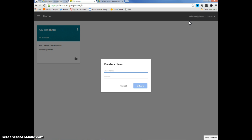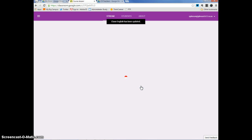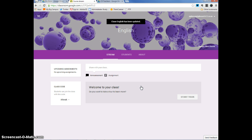So, I click create a class and I can name this class anything. Let's say I want to name it English. And then you can give it a section title as well, but I'm just going to name it English and I'm going to click create. So, it's creating right now. And now I have my new class.